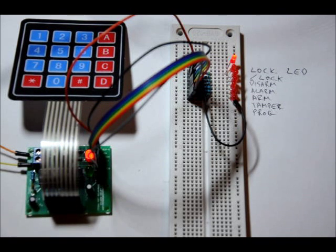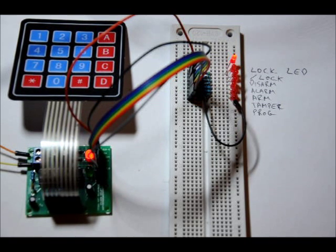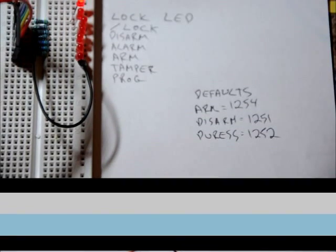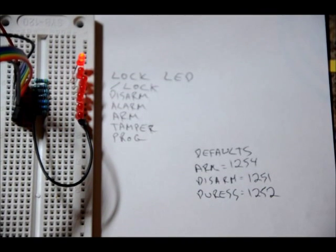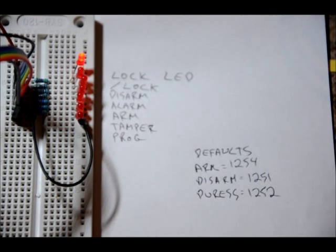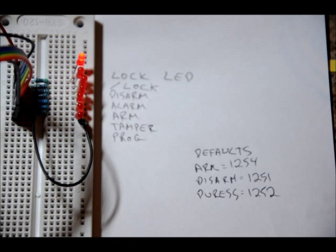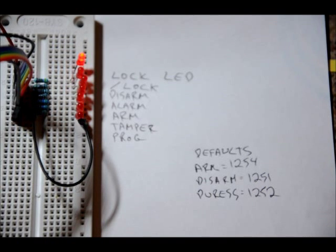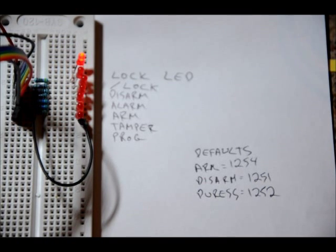Let me just show you by default what the combinations are during power-up. Upon power-up, your default codes are as following: Arm is 1-2-5-4, Disarm is 1-2-5-1, Duress is 1-2-5-2. Now let's go through what each of them does.